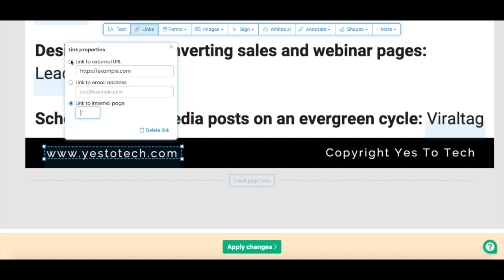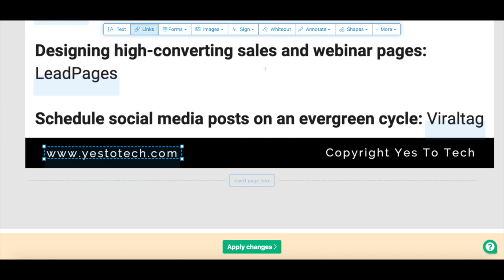Select the option you prefer, add either the website address, email address, or page you wish to link to, and then press Enter or Return on your keyboard.